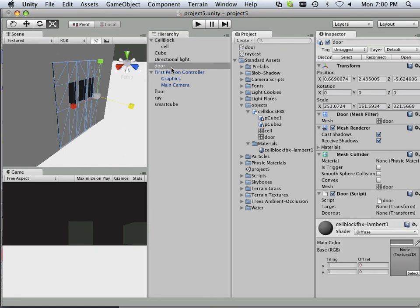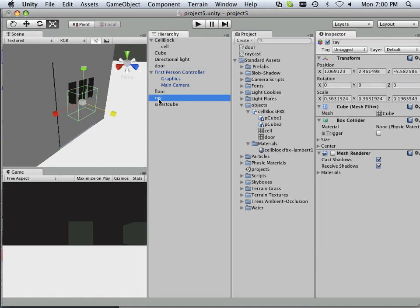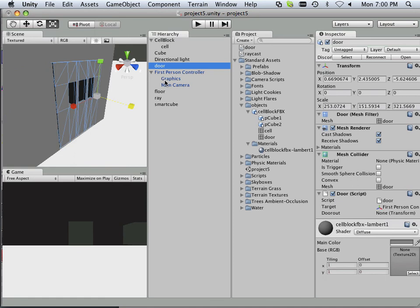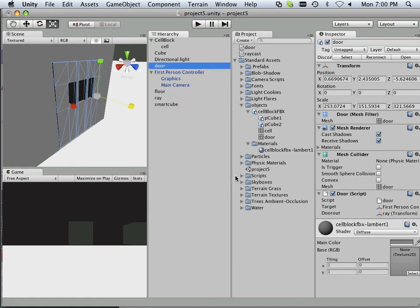Okay, the target, what's that? Well, that's the first-person controller. And what's the door out? Well, the door out is actually Ray.